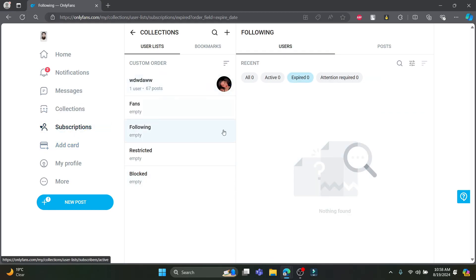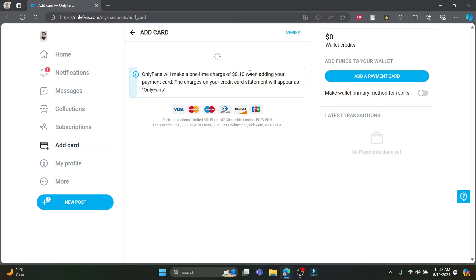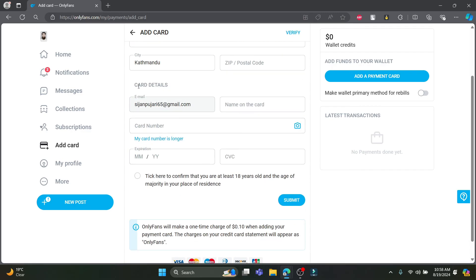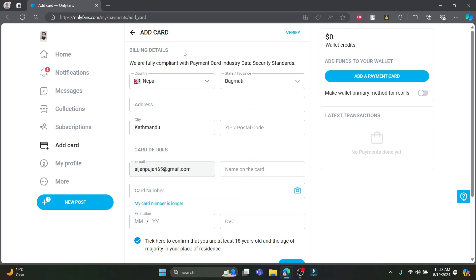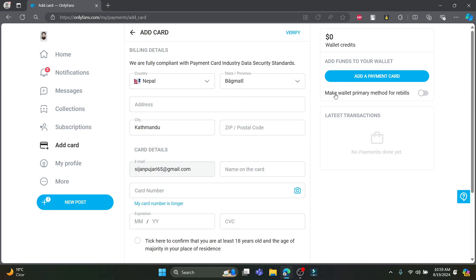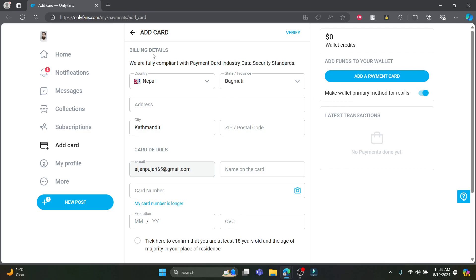For your subscriptions, you can find the people who have subscribed to you and who you have subscribed to. If you want to add billing details and a payment card, click add card and fill in your full billing details: country, state, province, address, city, zip code, postal code, email address, name on card, card number, expiration date, and CVC. Check the box to confirm you are at least 18 years old and of majority in your place of residence. Click submit to add your card. You can pay with MasterCard, Visa, Maestro, Diners Club, Discover, and JCB. You can also set a card as the primary method for rebills.